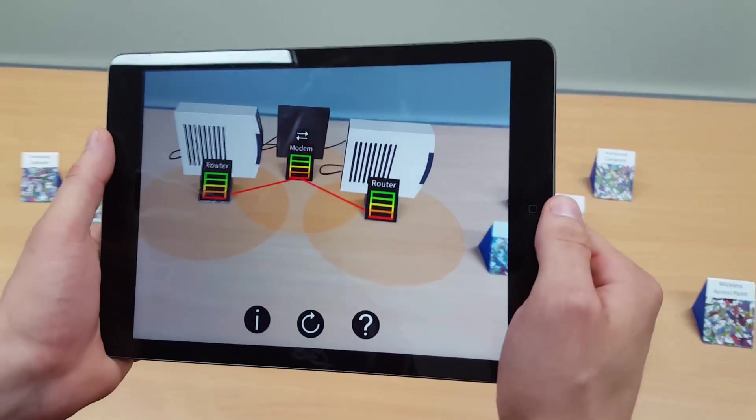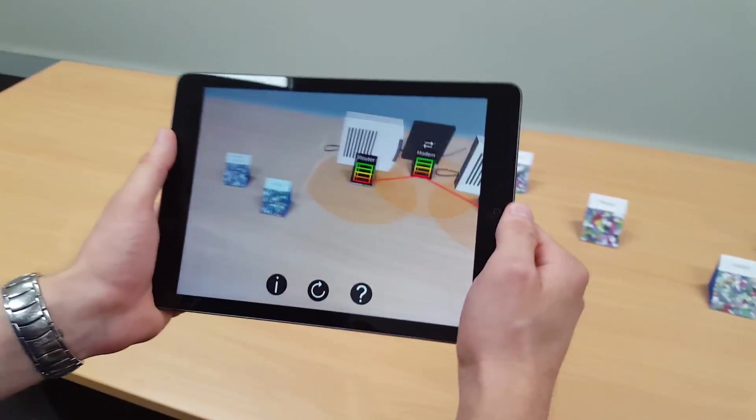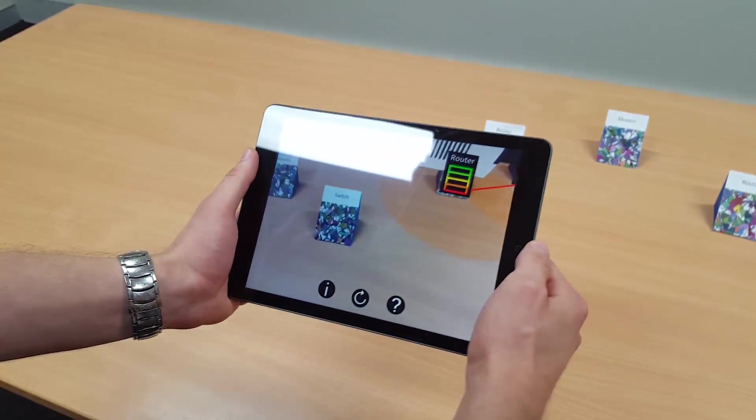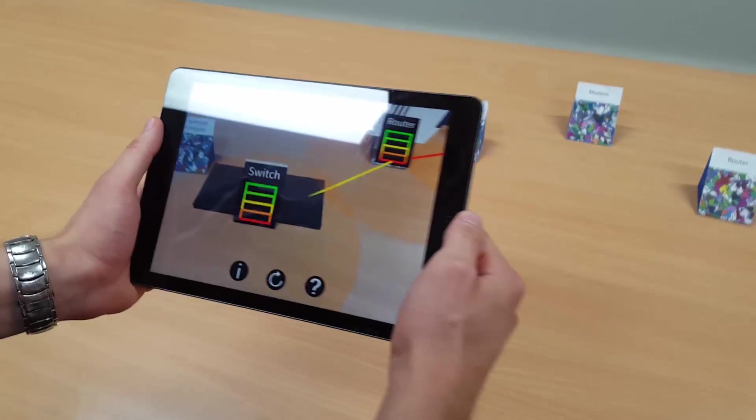When we pick up the switch you will notice a new network has been formed, indicated by a change in line colour.